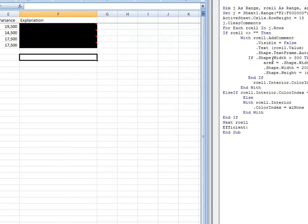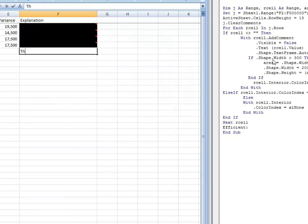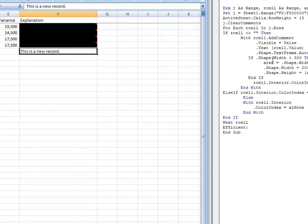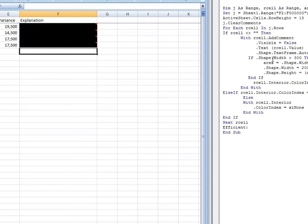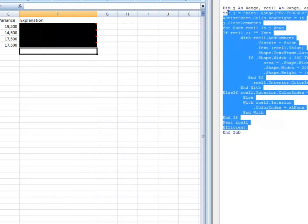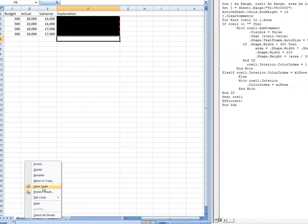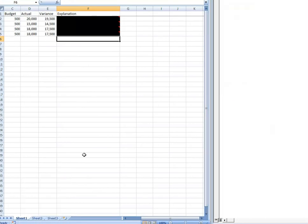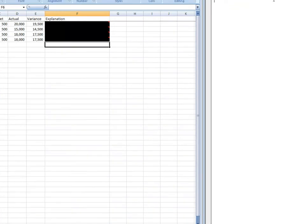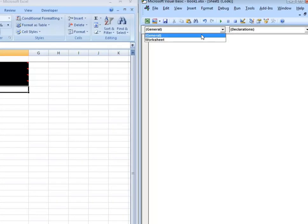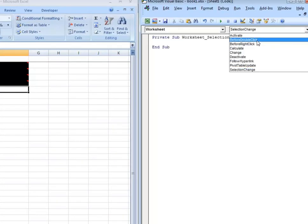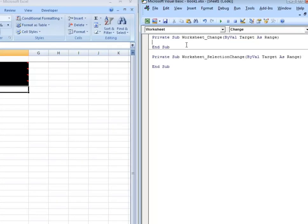Now you might be wondering, wouldn't it be nicer if the cells were automatically updated when I type something in? So if I type something here, wouldn't it be nice if it just automatically added the comment? Well, this is how you do that. You come down here, first copy the code, come down, right click, view the code of the worksheet, drop down here, worksheet, change.